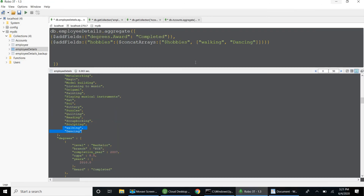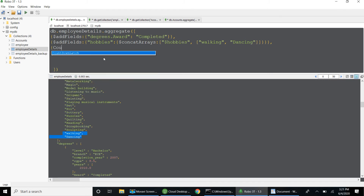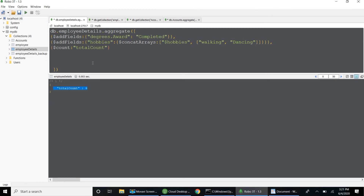Next is $count. If I want to find how many records are available at this pipeline stage, I can use $count and give it a field name like totalCount. Alternatively, I can use $group with underscore id set to null and a totalCount field using $sum: 1, followed by a $project stage — this achieves the same result.